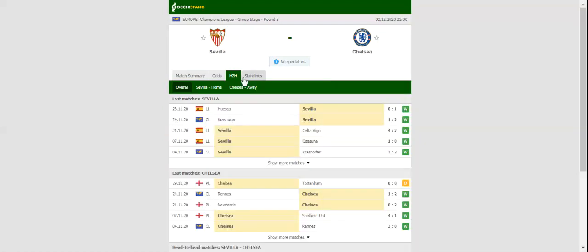The La Liga side did well to beat Huesca in their last league match, with the team extending their winning run to five games.